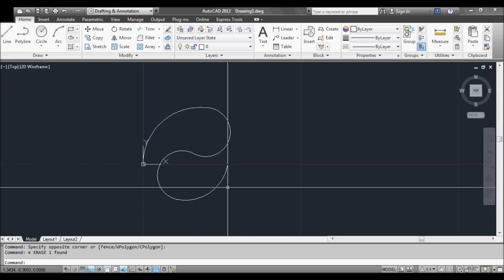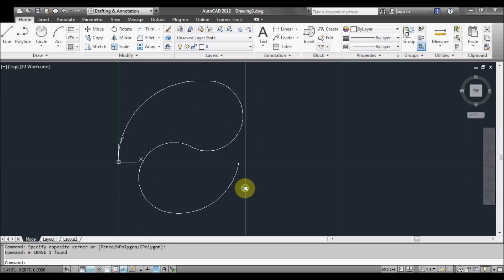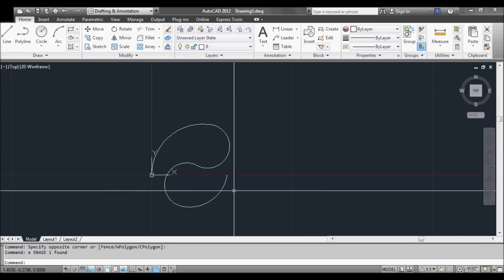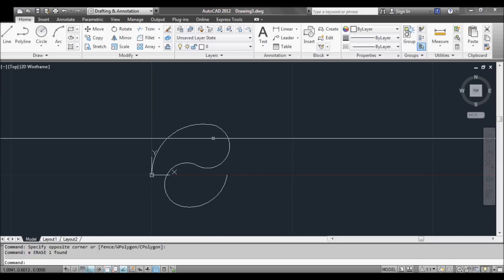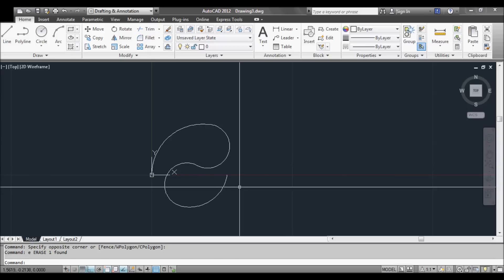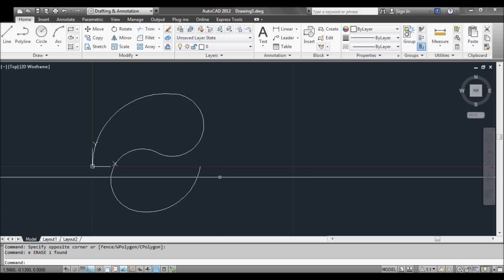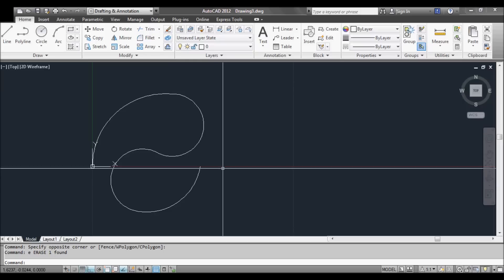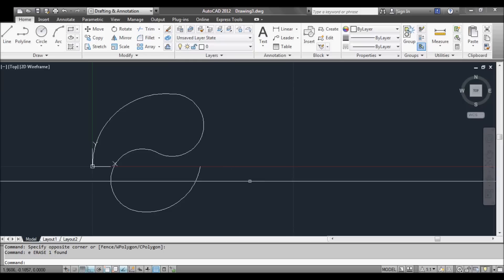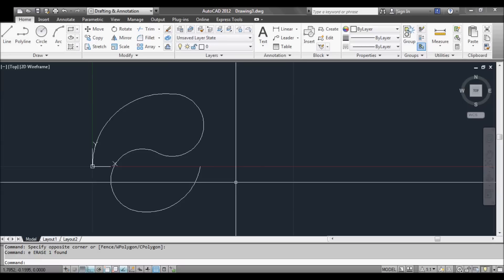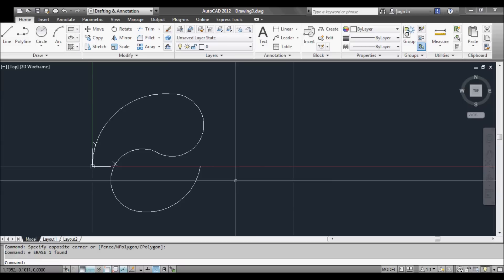Welcome to this tutorial on creating a custom line type in AutoCAD. As you can see, I already have a shape here — it's a continuous polyline. Some shapes you can't use, such as arcs and circles, so if you want to do that, create them using polylines and then you'll be able to use your shape; otherwise it won't work.